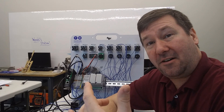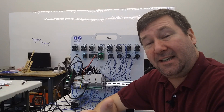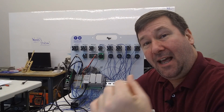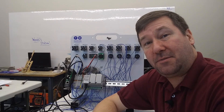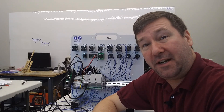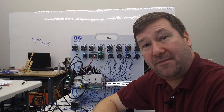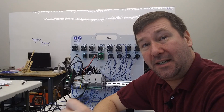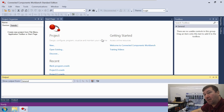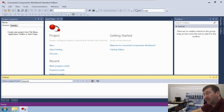Before we get started, please hit that like button and subscribe to our channel. We put out at least one automation video a week and we're going to be working in Connected Components Workbench.